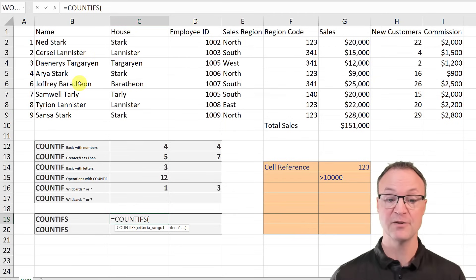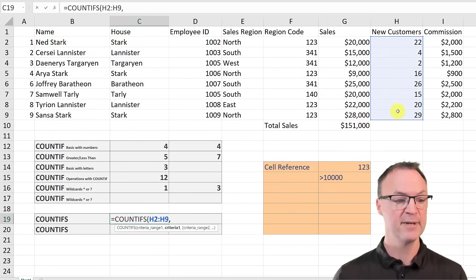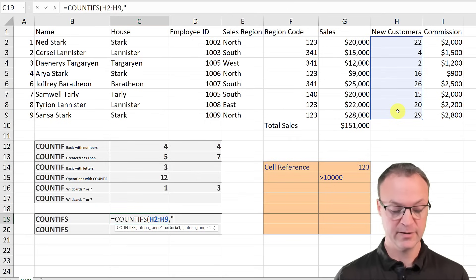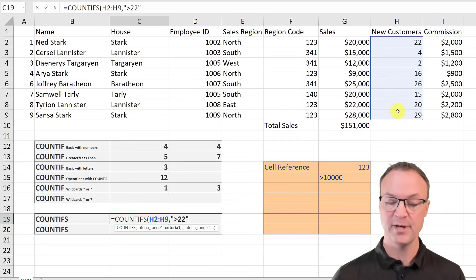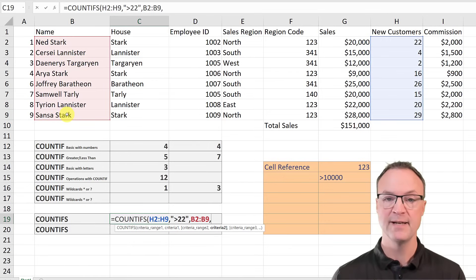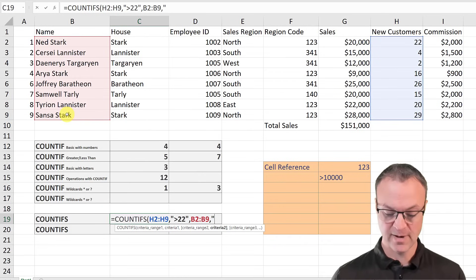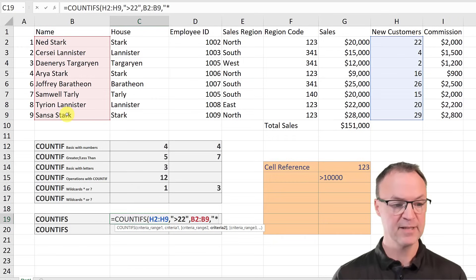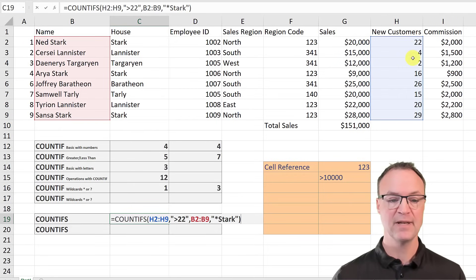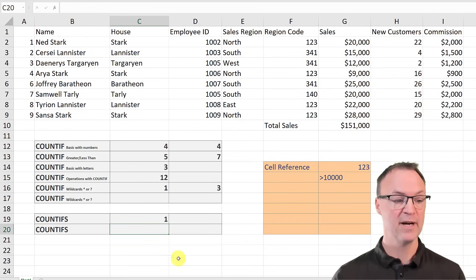COUNTIFS is used when you have multiple criteria and are looking through two or more different ranges. I'll show you an example with two criteria. I go to the cell, type equals COUNTIFS, highlight my first range and add a comma. For my first criteria I put quotation marks and type greater than 22. Then I add another comma, select my second range, and for the second criteria I use a wildcard with asterisk Stark in quotes. Looking at the data I can see only one Stark is above 22, so I hit enter and get one back.